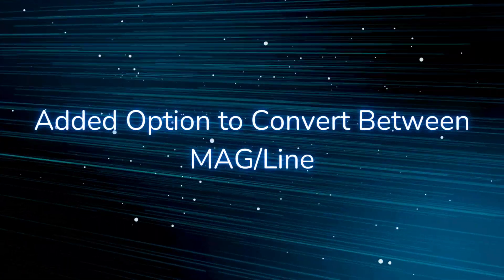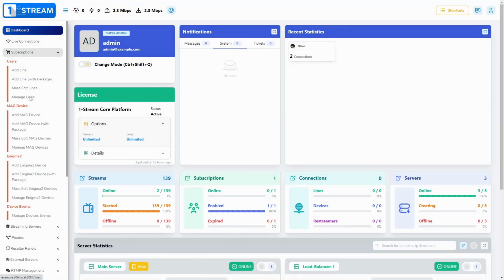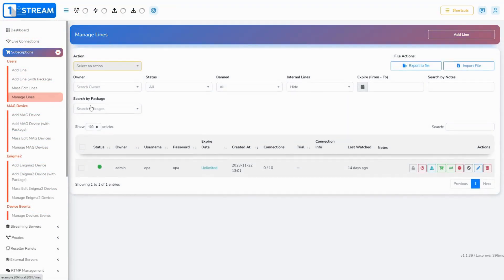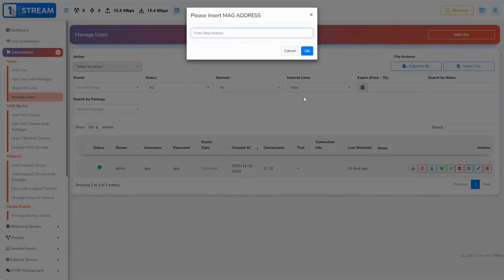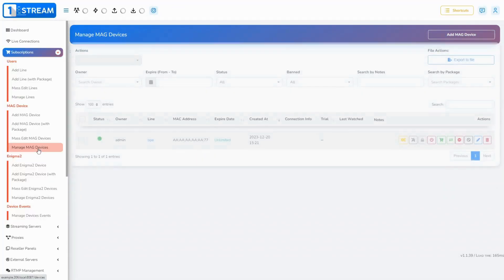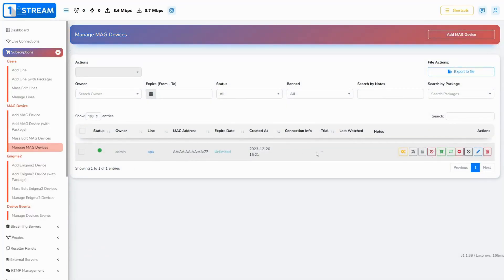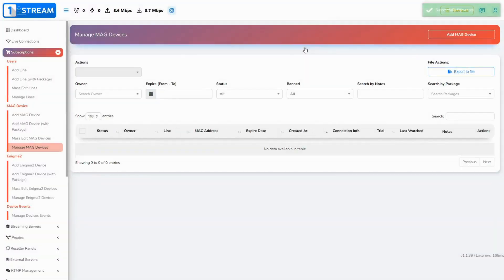Added option to convert between mag and line. This will give you and the resellers of your panel the opportunity to convert a line into a mag device and vice versa, without the need to recreate subscriptions on your platform.